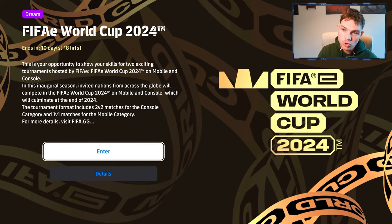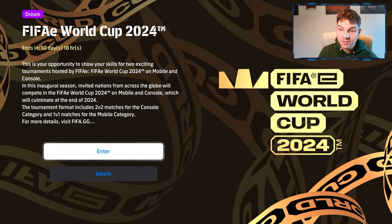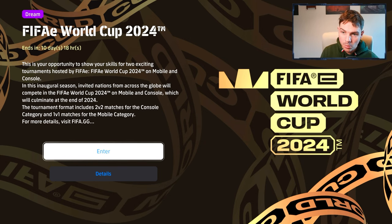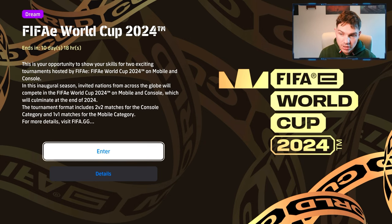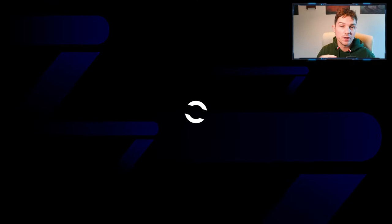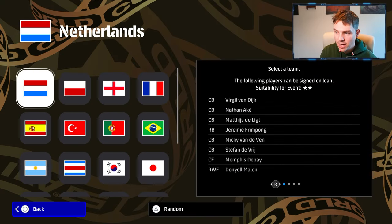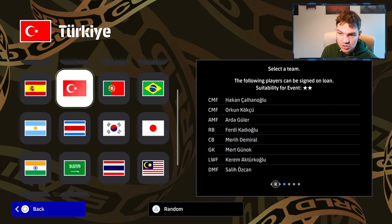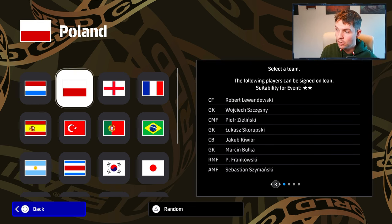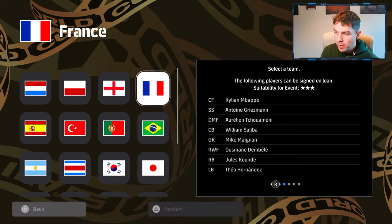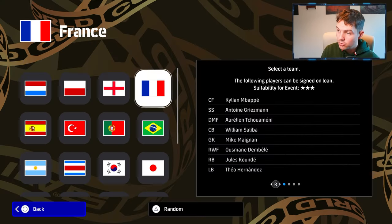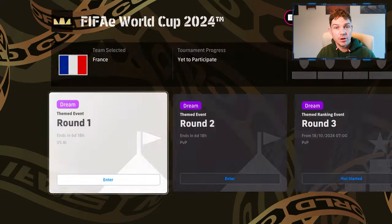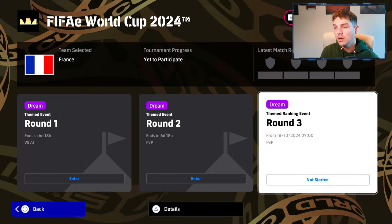So let's start there. We do get a brand new announcement of the FIFA eWorldCup 2024. This is crazy, man. This is your opportunity to show your skills for two exciting tournaments hosted by FIFA e, FIFA eWorldCup 2024 on mobile and console. And then also they talk about a 2v2 and 1v1 category. So this event here that you see right from the rip, it is strange, man. I didn't think that I'd see like a FIFA kind of style event in here with the FIFA brand and stuff. It's strange. It is strange in Uncharted Waters, I think, for Konami to be in this.